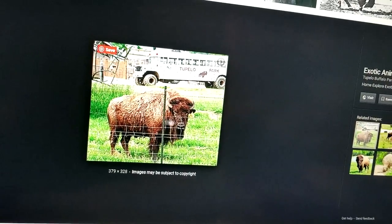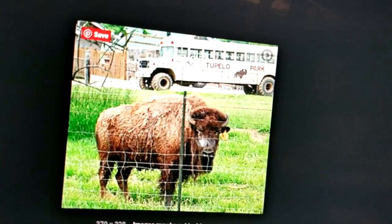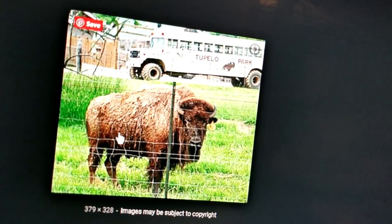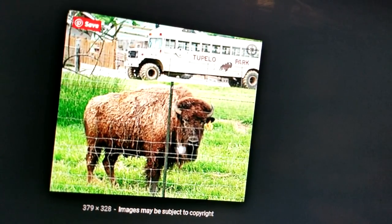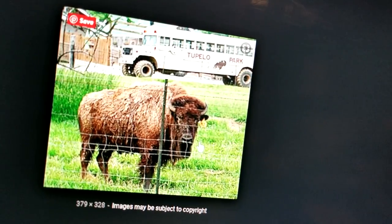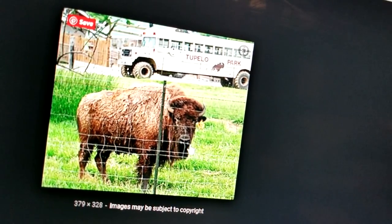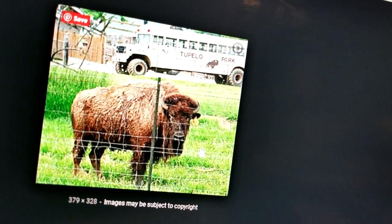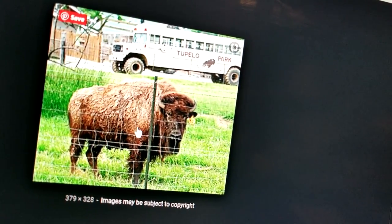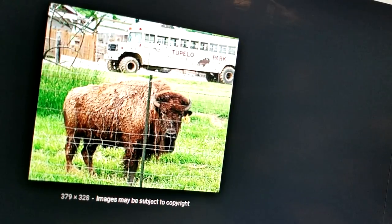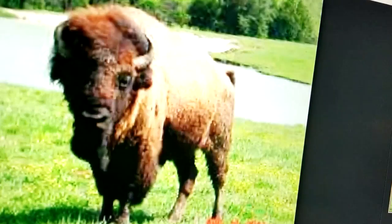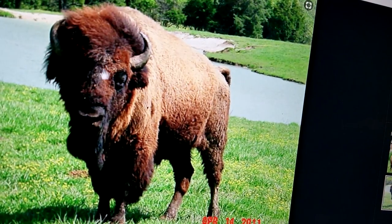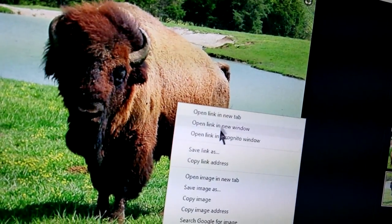I saw a buffalo once behind a fence up near the Flathead Reservation, and I was standing there videoing it, and it came running and charging at me and hit the fence. I fell on the ground. You have no idea how powerful that animal can be when it's charging at you. Good picture of the head of the buffalo, not the horse.